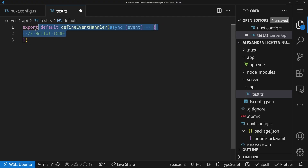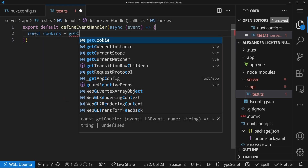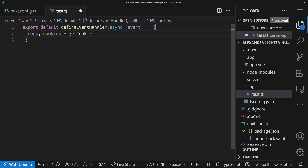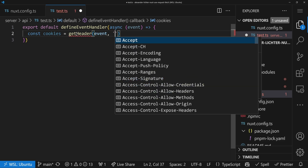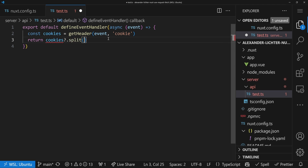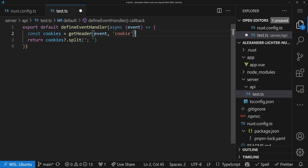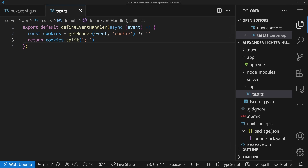Before we get going with our business logic, let's create an API endpoint that prints out all the cookies it gets sent, for debugging purposes. We start simple: there's no getCookies helper because you can only get one cookie at a time with the H3 helper. So instead we get the cookie header from the event, then we return cookies split by semicolon-space so we have each cookie key-value pair. If the header doesn't return anything, we just return an empty string.